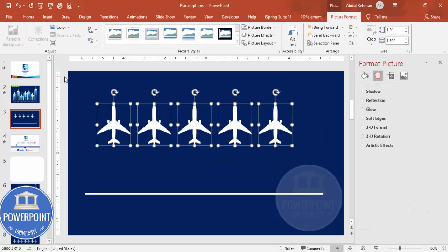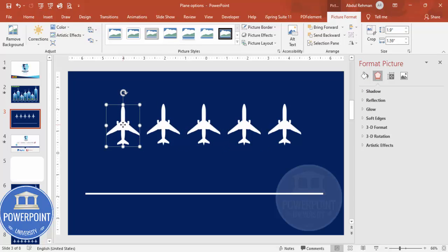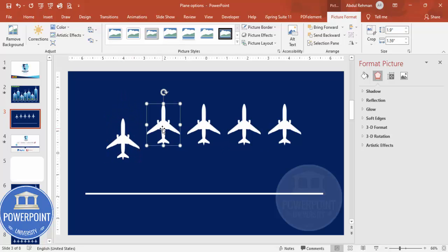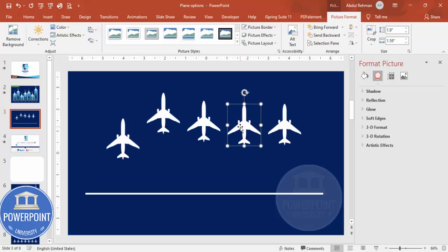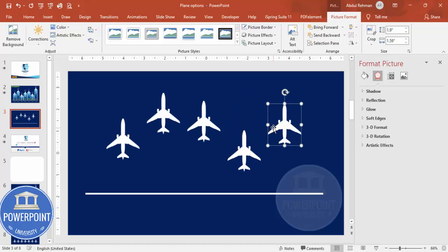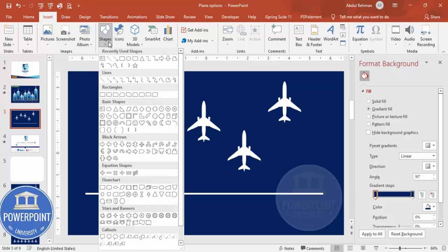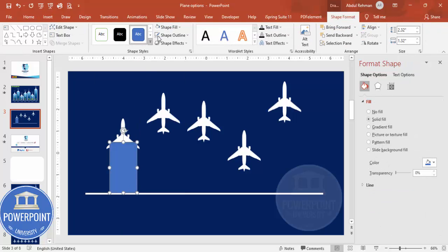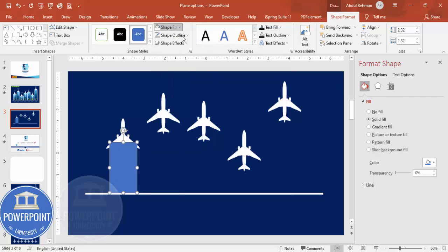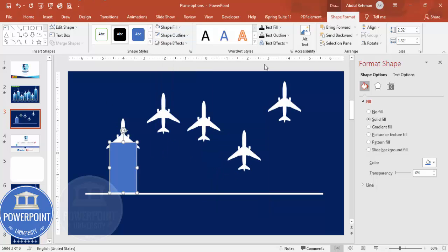Select and position one plane in the middle. Adjust the height positions: some planes go up, some go down, one very much below, and one at the top. Then go to Insert > Shapes, draw a rectangle, make the shape outline white, increase the weight, and send it to back so the options appear layered correctly.